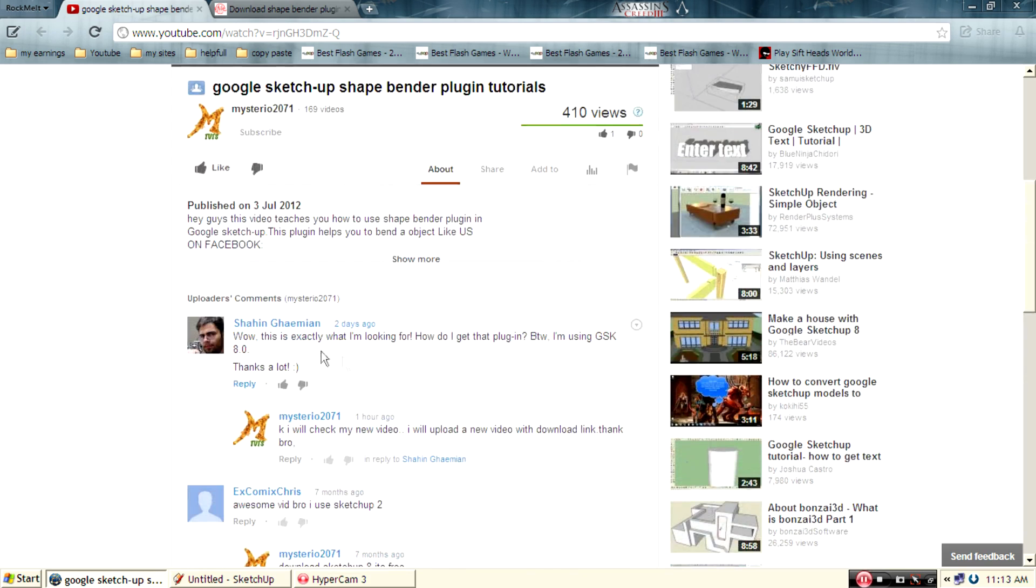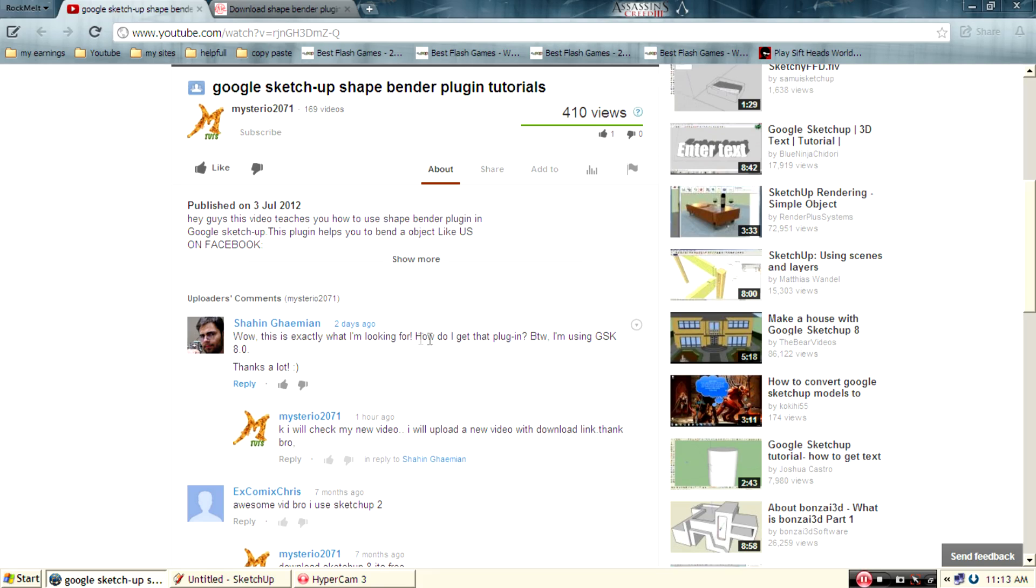The download link is in the description. Today, I checked my inbox in YouTube channel. Shahinem.pro said, wow, that is exactly what I'm looking for. How do I get that plugin? I'm using Google SketchUp 8. Thanks a lot. I'm making this video for this guy.